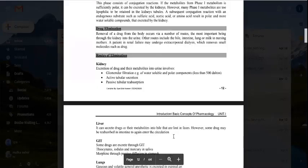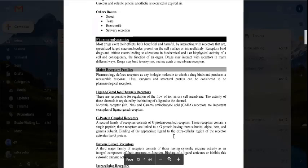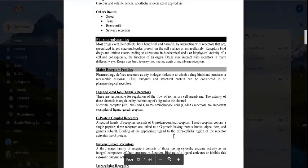After distribution comes metabolism, then drug elimination. These four steps — absorption, distribution, metabolism, and elimination — cover pharmacokinetics. Then comes pharmacodynamics: drugs exert their effects, both beneficial and harmful, by interacting with receptors, which are specialized target macromolecules present on the cell surface and intracellularly.